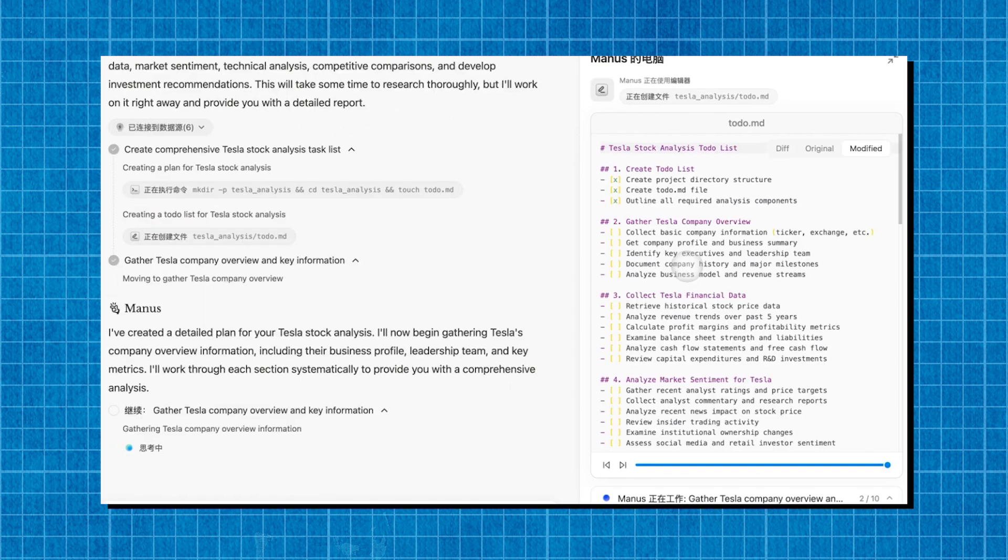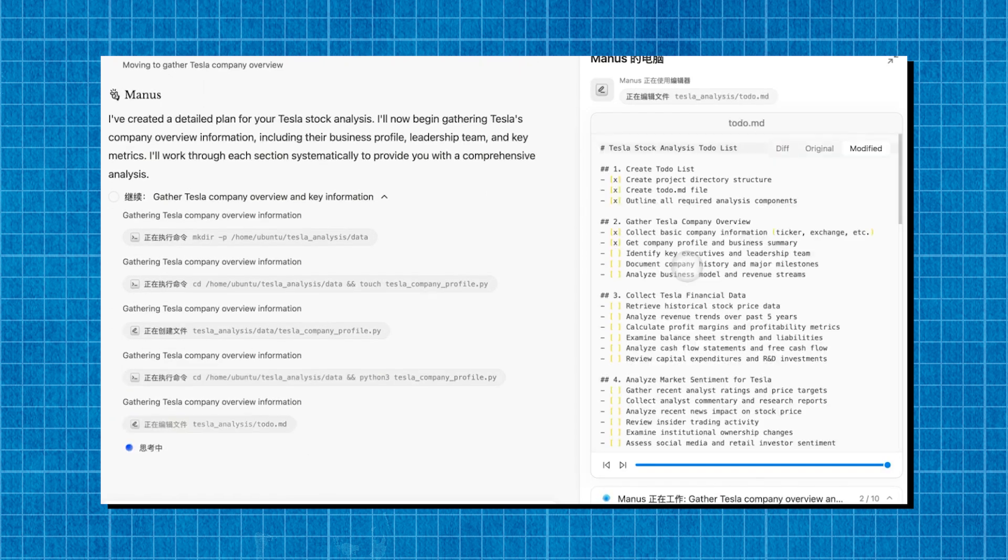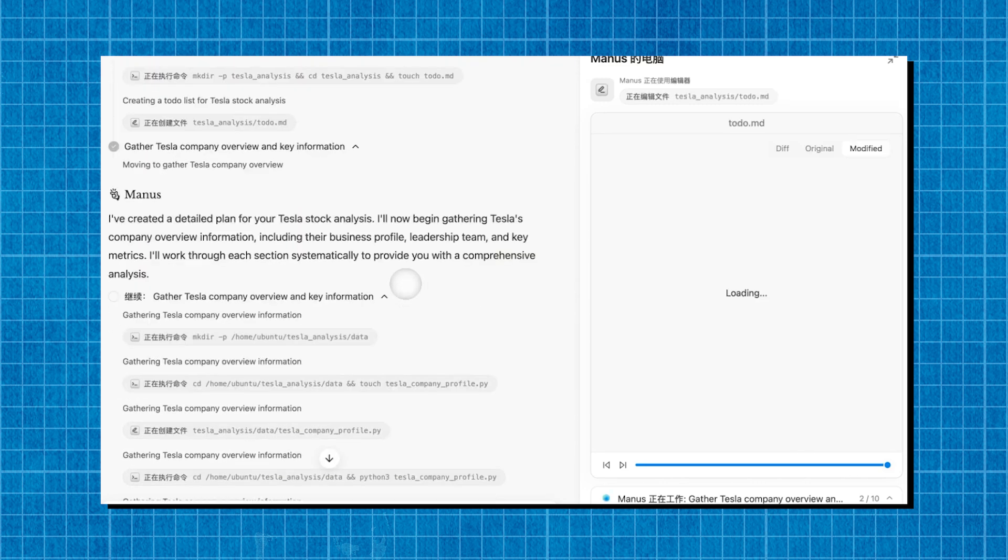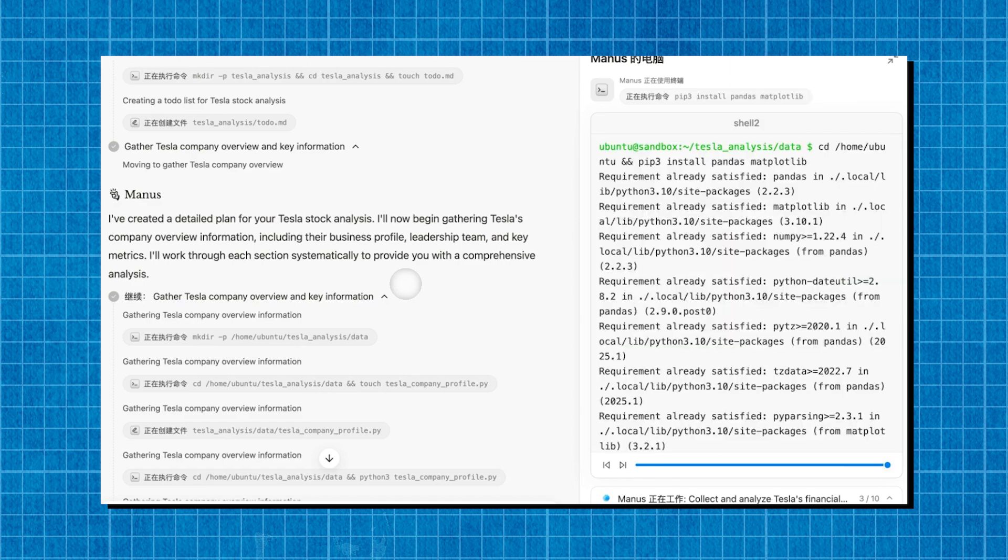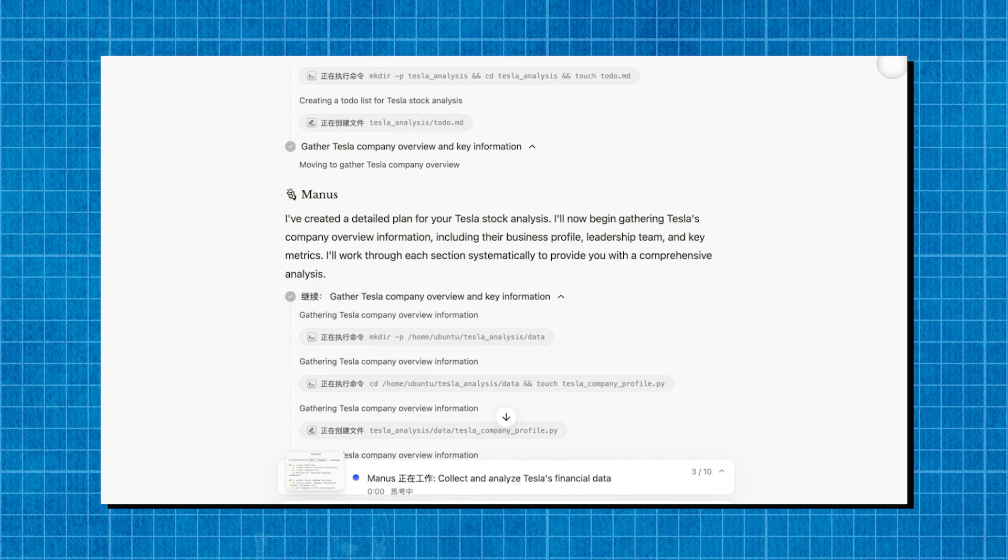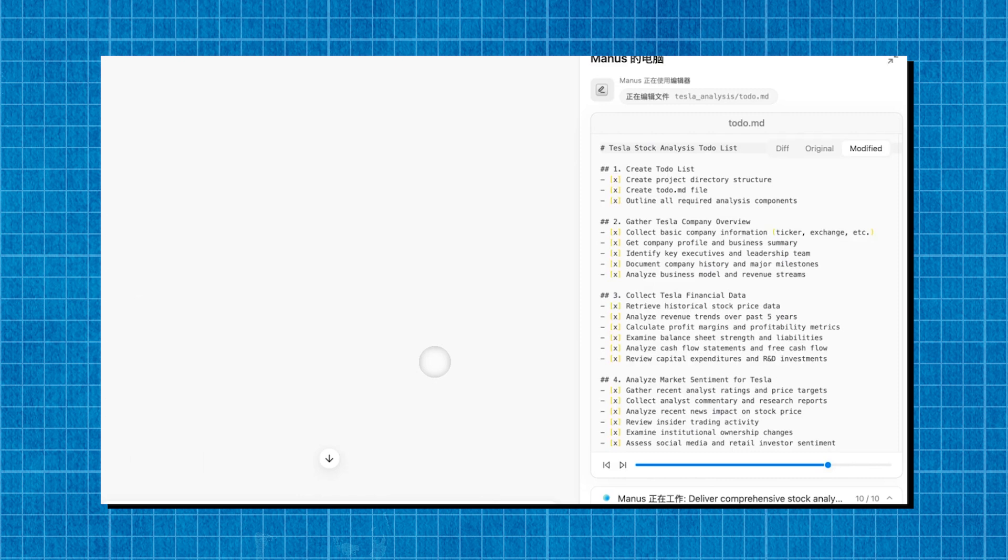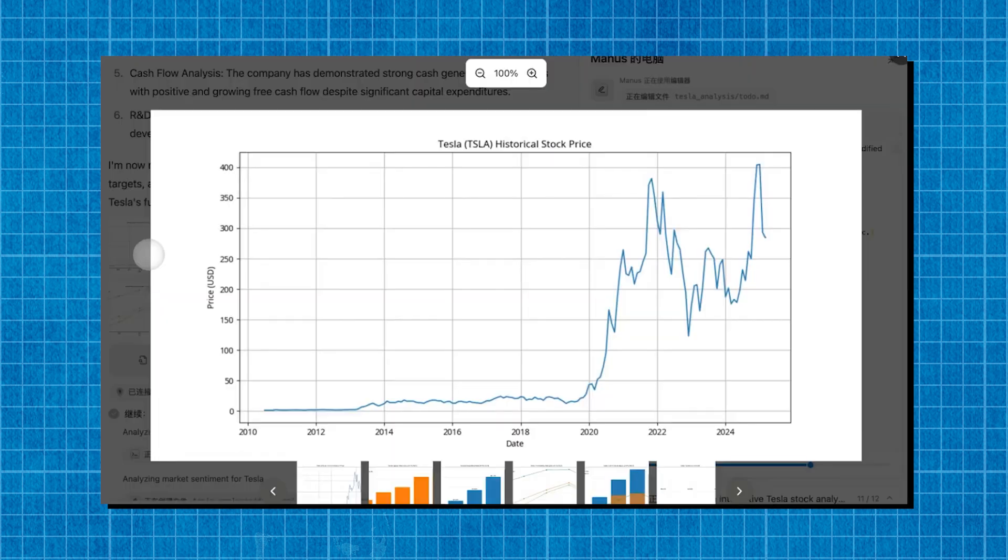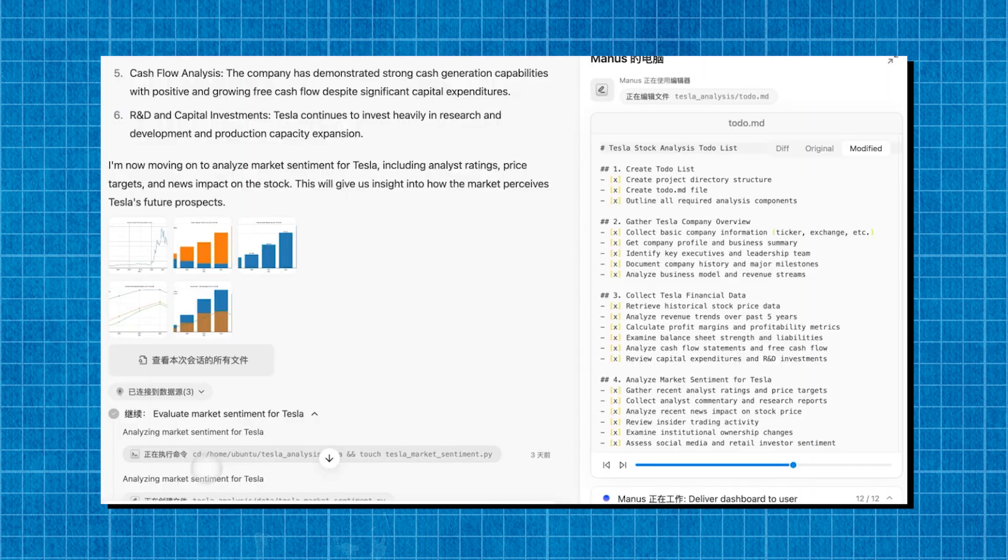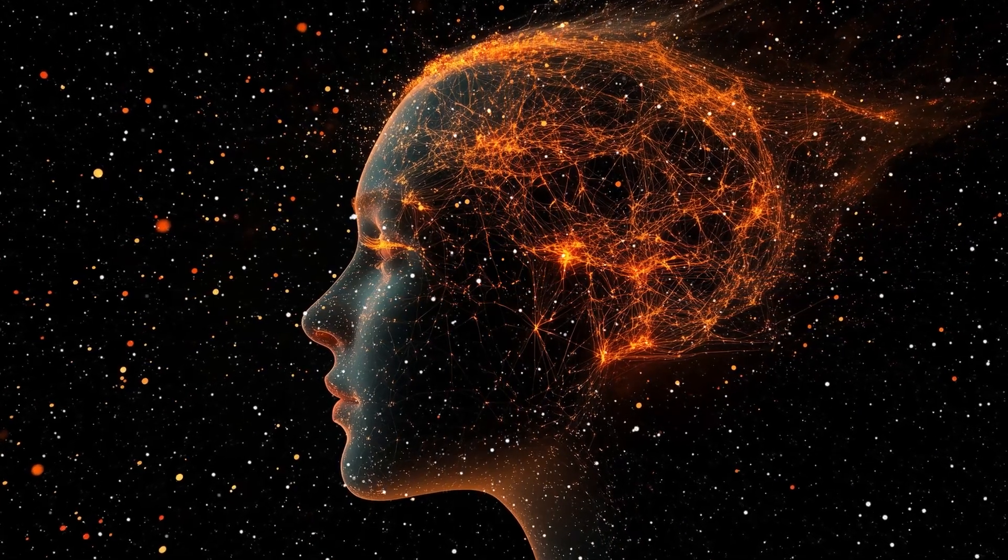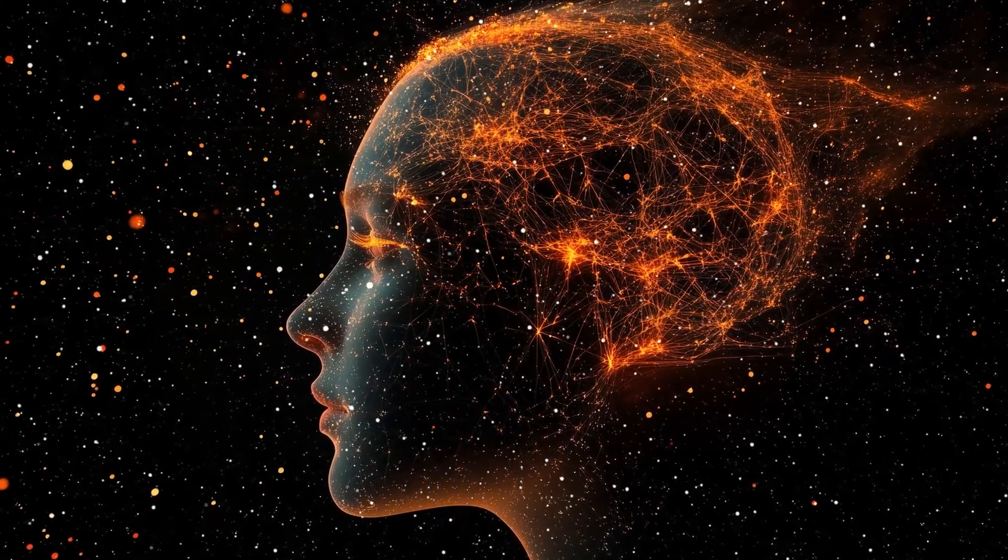In one real-world test, both AI systems were tasked with analyzing global economic trends and providing a predictive report on the next financial crisis. While deep research provided a data-heavy but generic analysis, Manus AI went further. It cross-referenced news articles, extracted insights from historical financial crises, ran predictive models, and compiled a fully-formatted investment strategy report. That's a massive leap in AI capabilities. If these claims hold true, it could mean that China is leading the charge in creating fully autonomous AI agents, capable of thinking, analyzing, and executing tasks just like human experts.